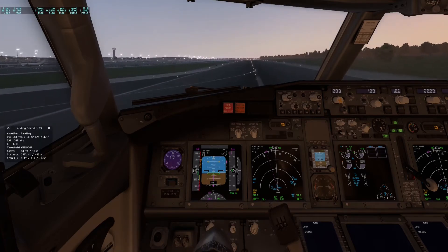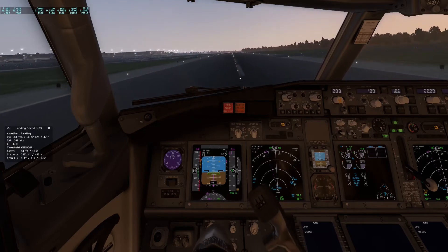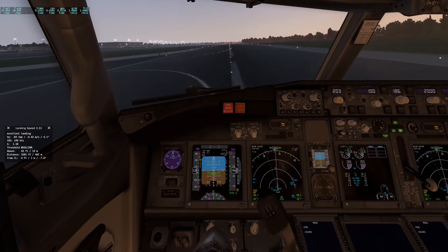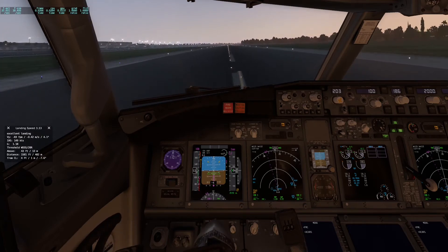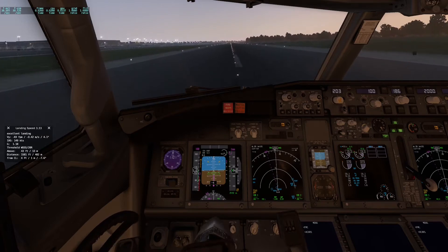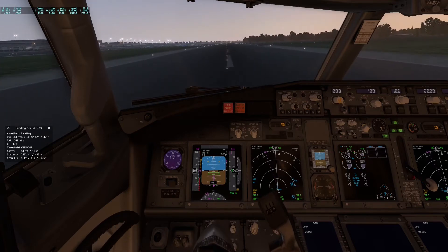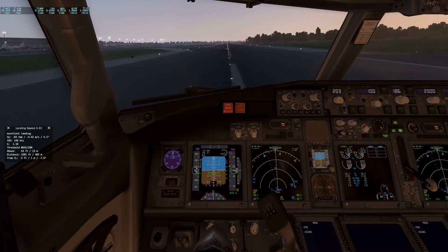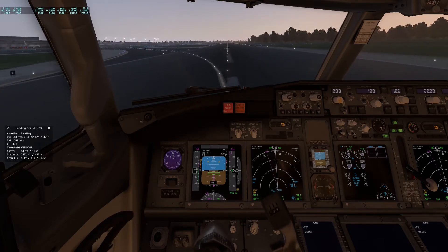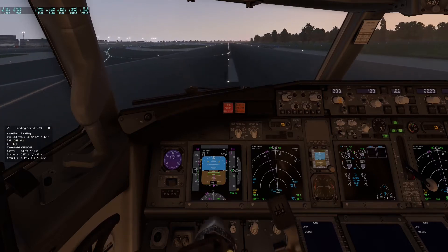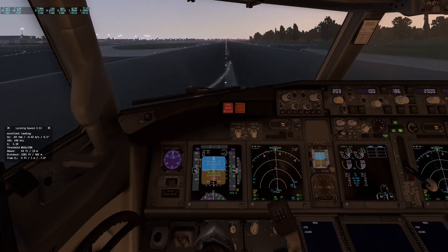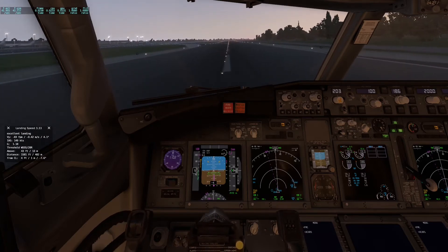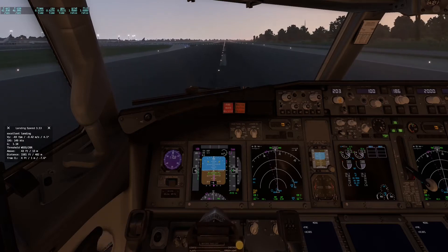At the end, you apply an opposite aileron and rudder mix. This is essentially a simplified version of both methods — almost like a decrab after touchdown, which works beautifully. Now let's look at how this appears from outside the aircraft.